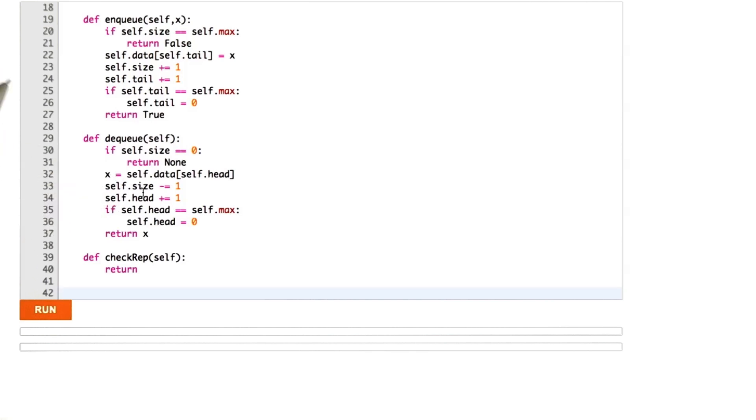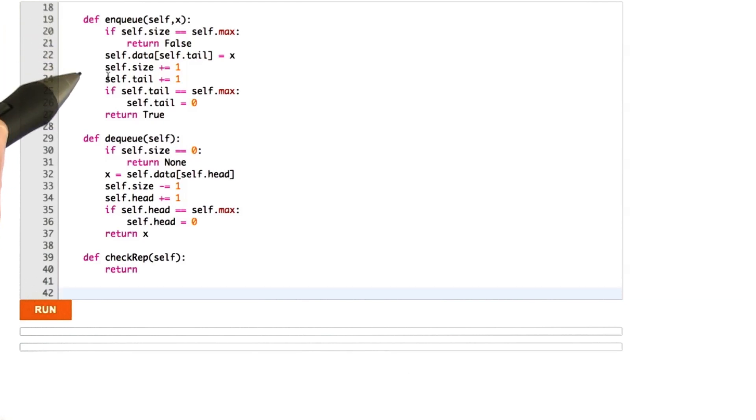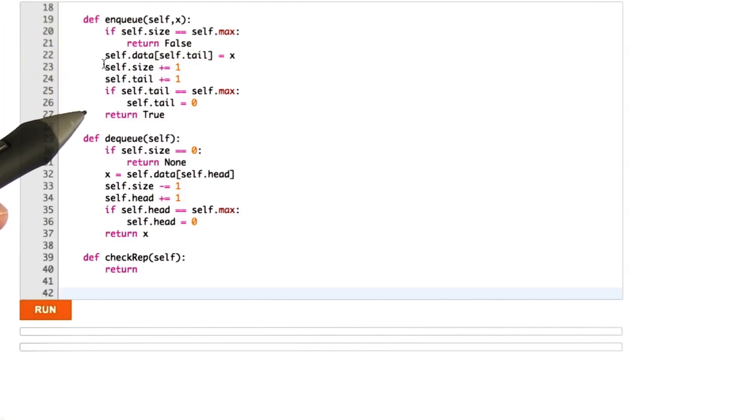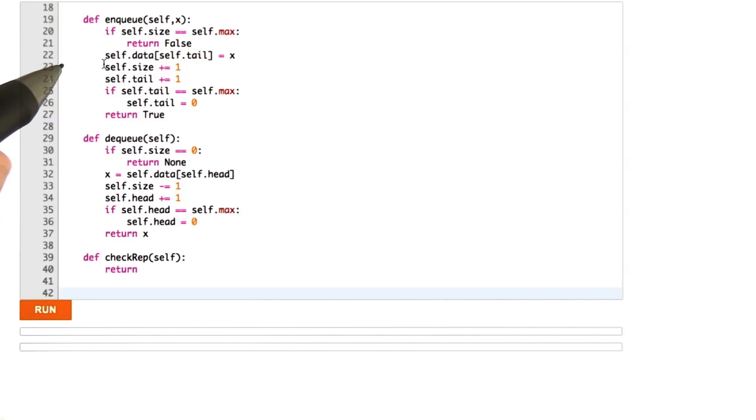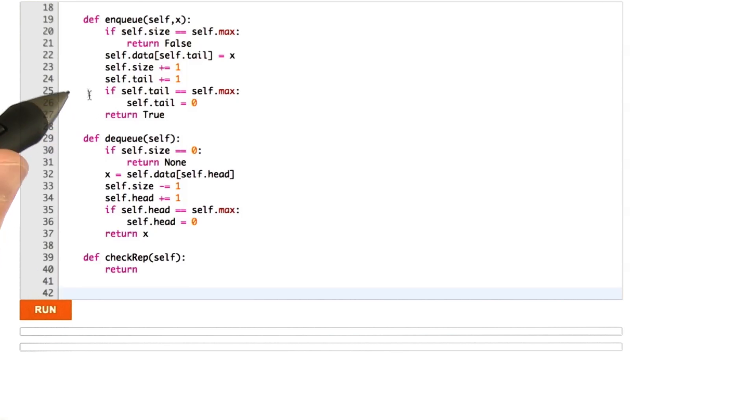What I first want to do is run this program. And when I run it, what's going to happen is some testing code that I haven't shown you is going to create a queue and call its methods in a loop, and it's going to look at the output of the queue and try to find any mistakes.